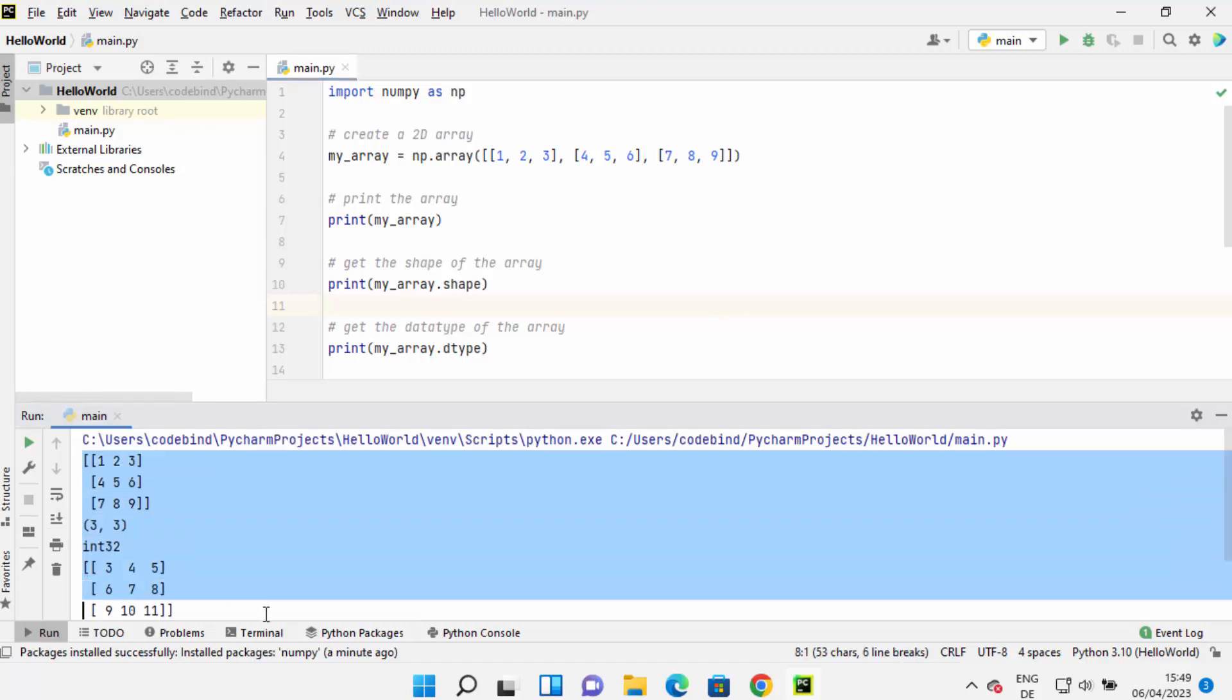the result here. So this is how you can install NumPy on PyCharm. I hope you enjoyed this video, and I will see you in the next video.